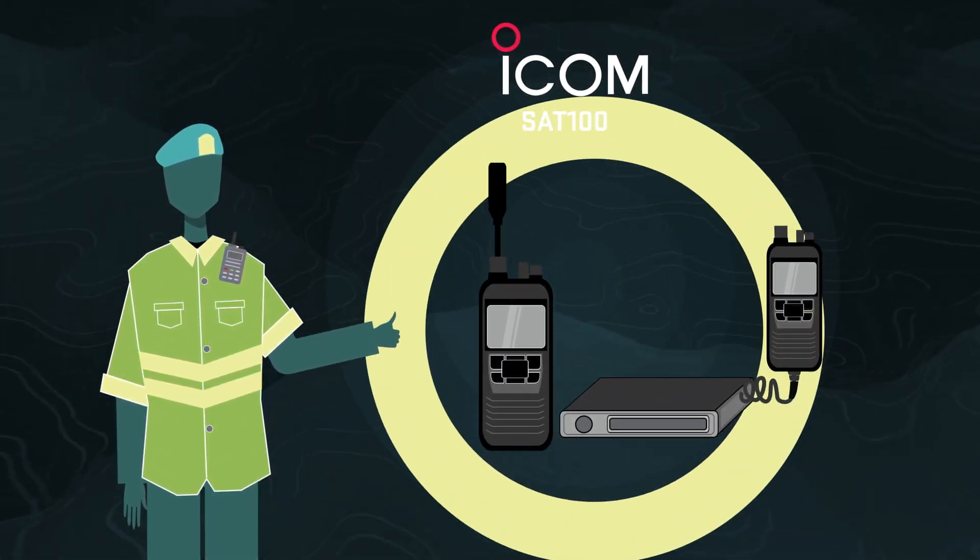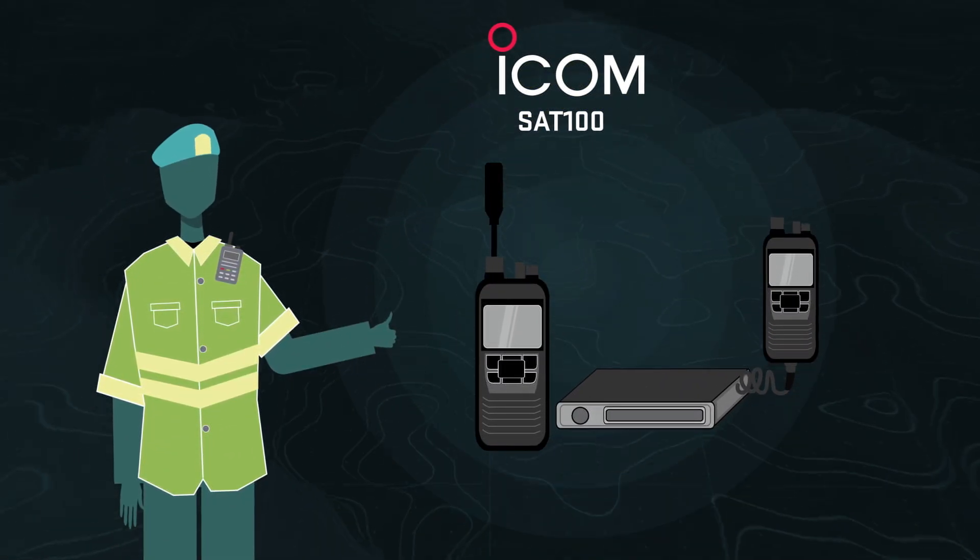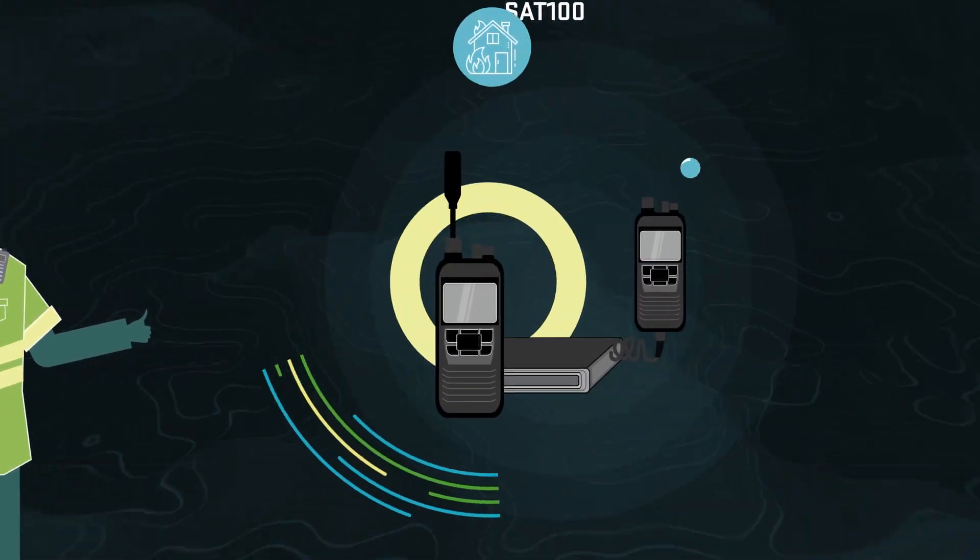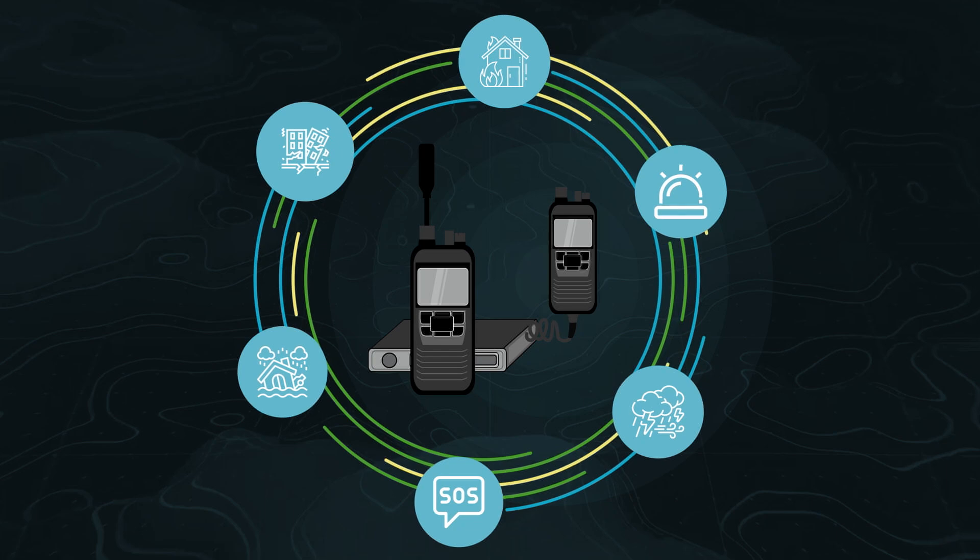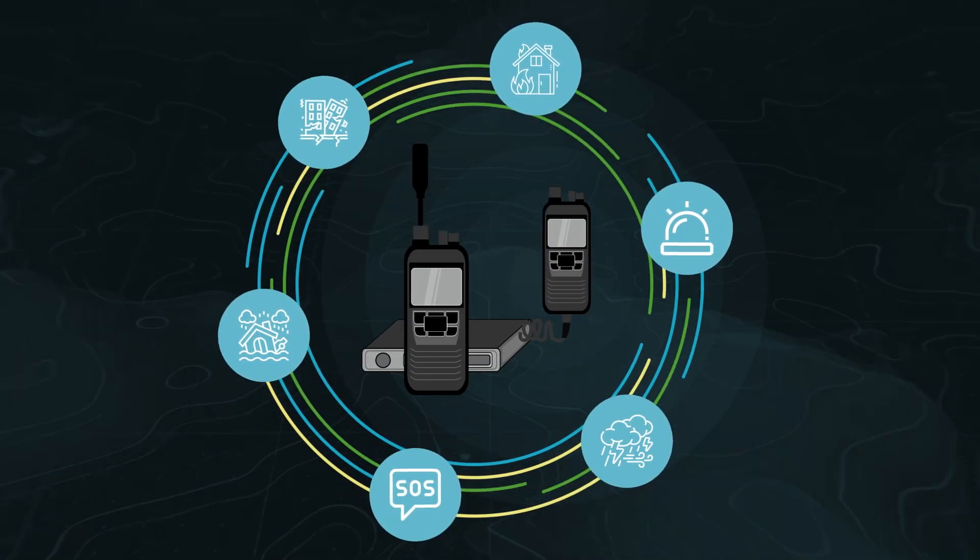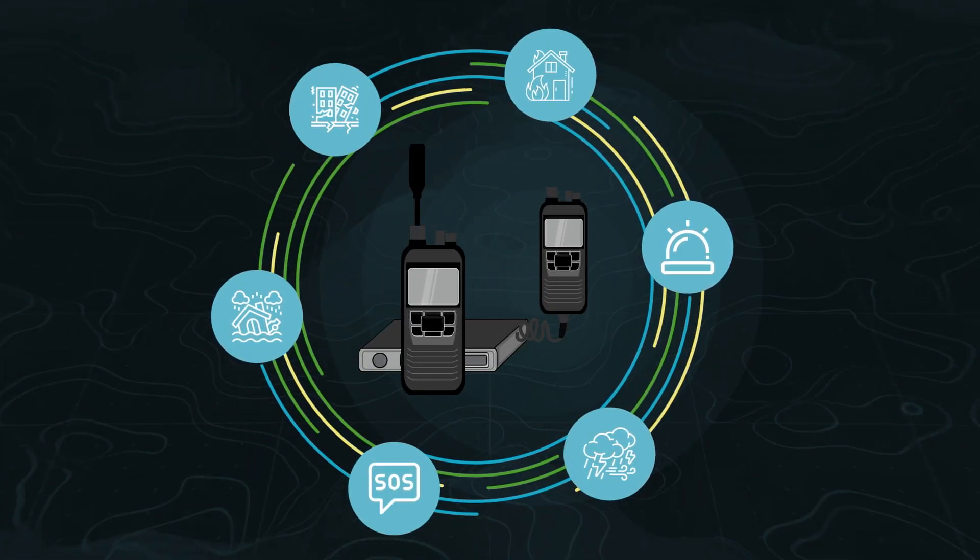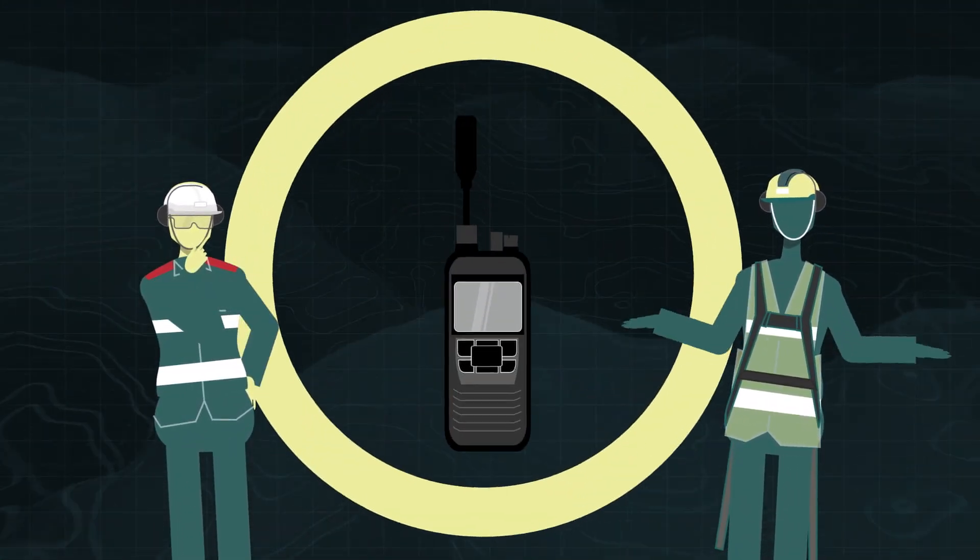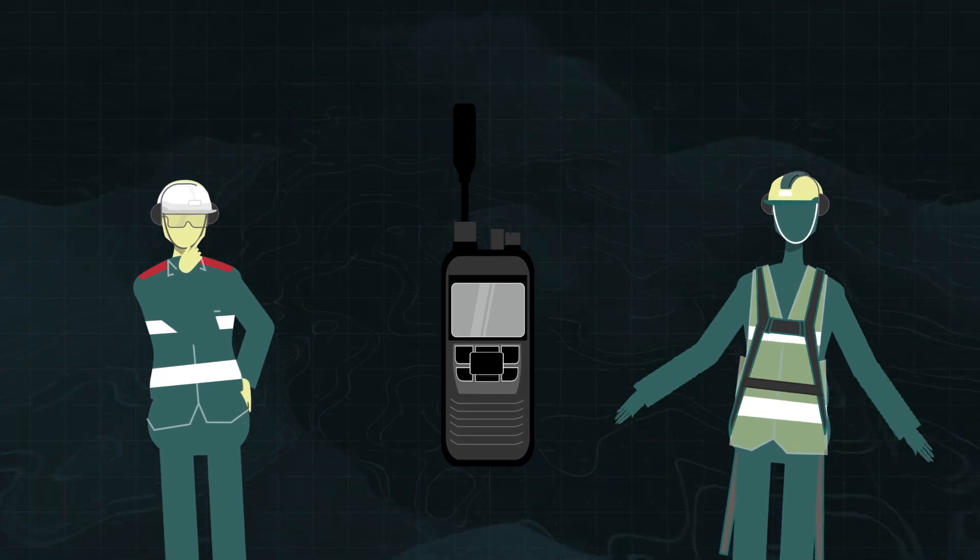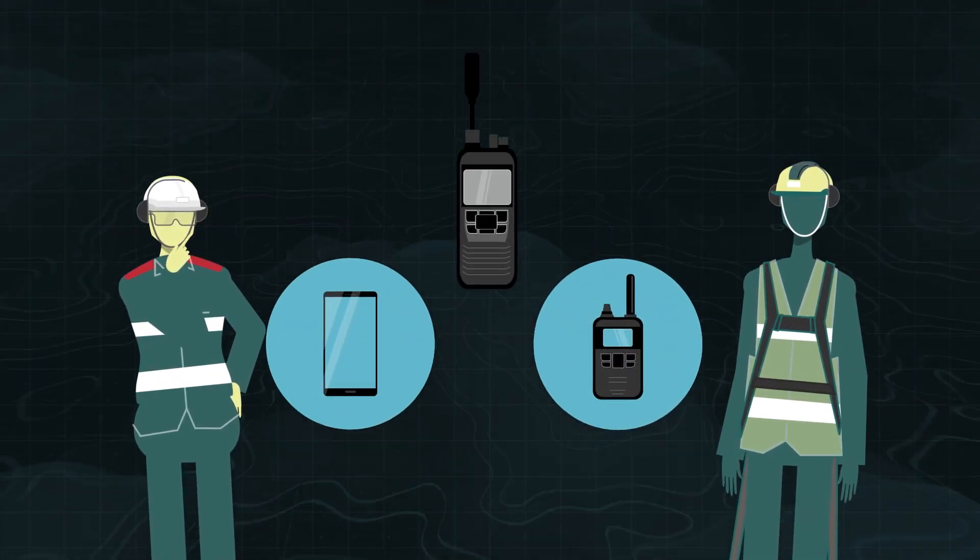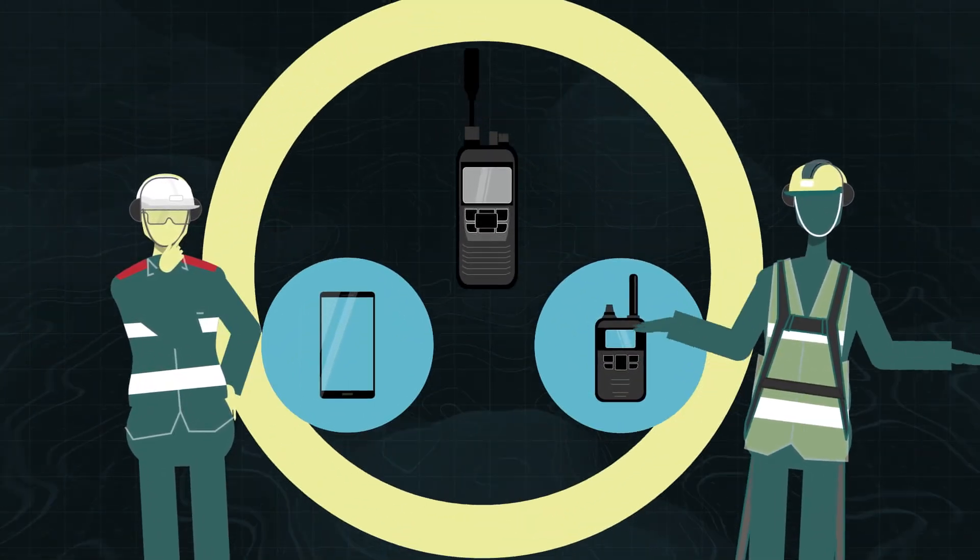Introducing ICOM SAT100 for satellite communication, a reliable solution designed for the most extreme situations. But why choose ICOM SAT100 over a regular mobile phone or a legacy radio system?